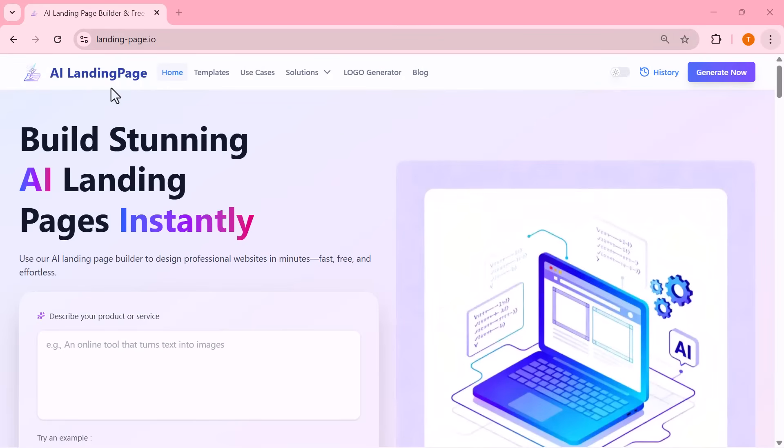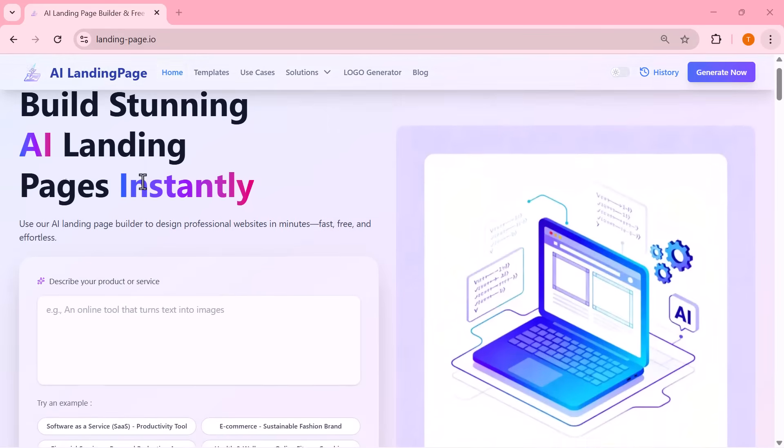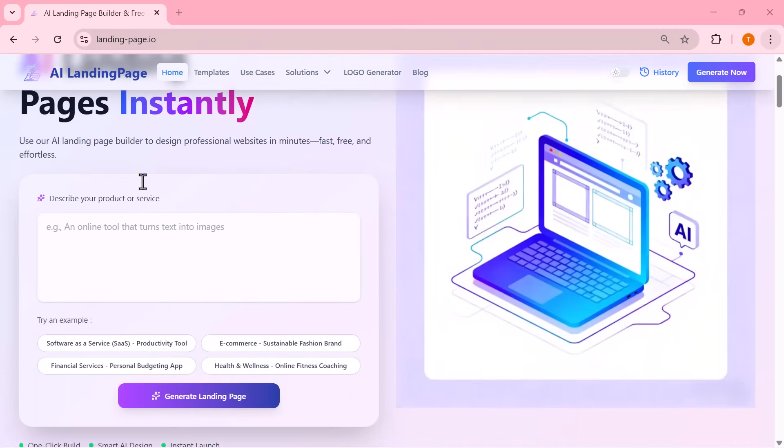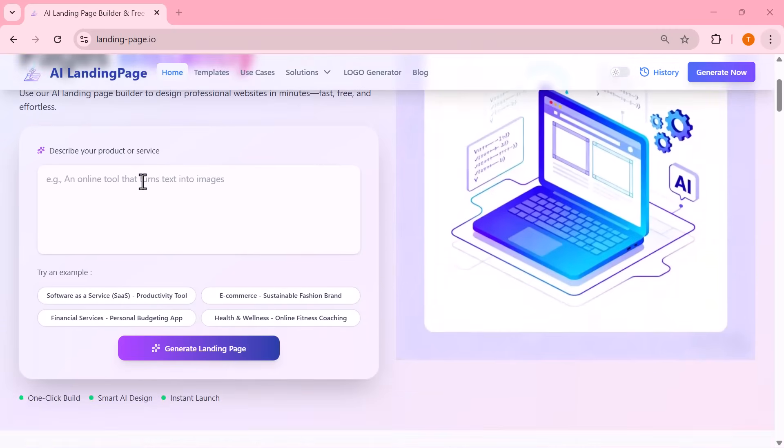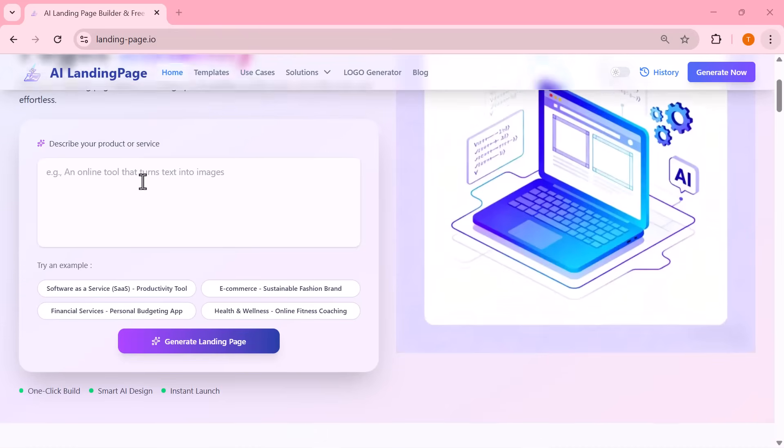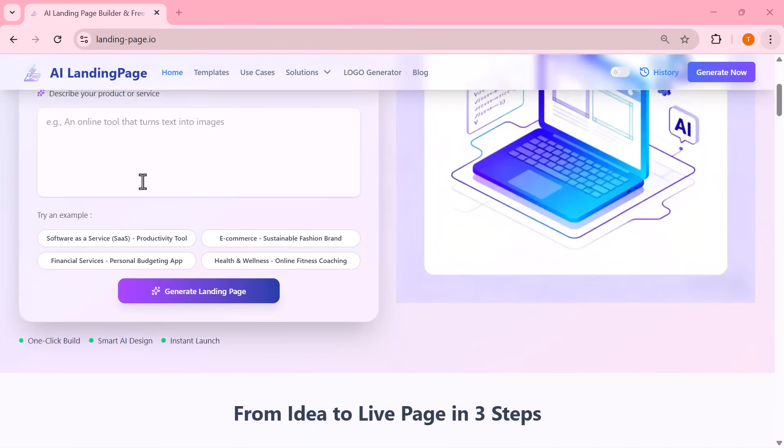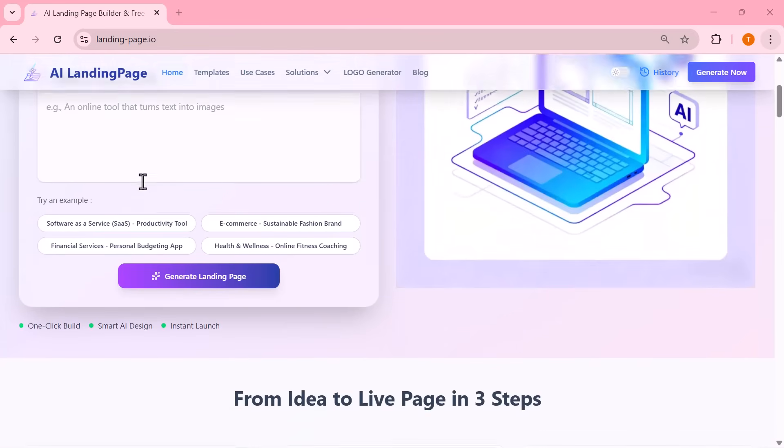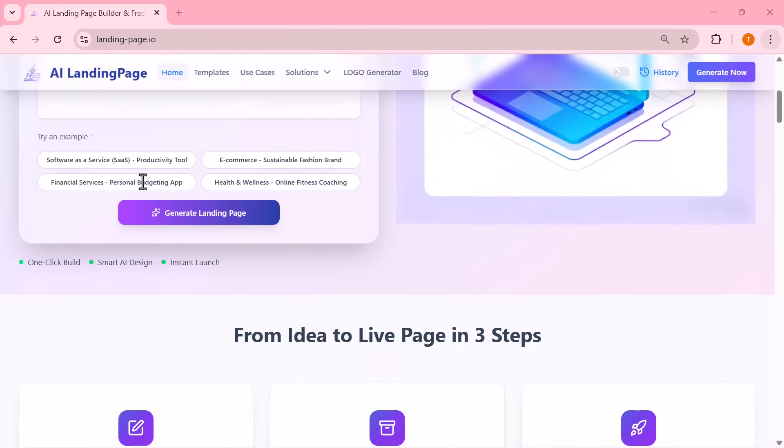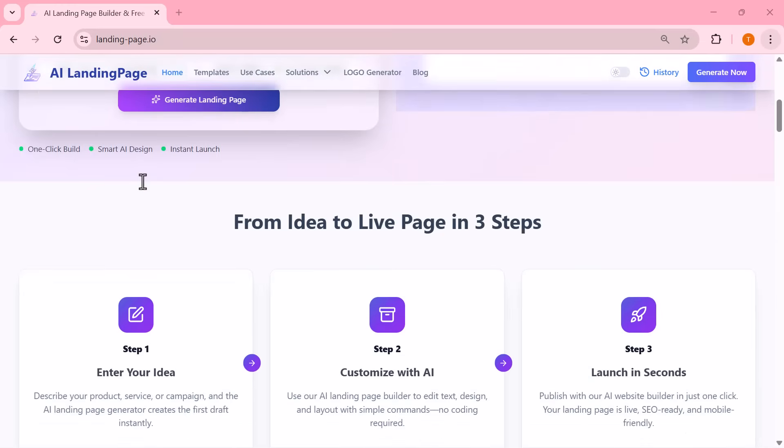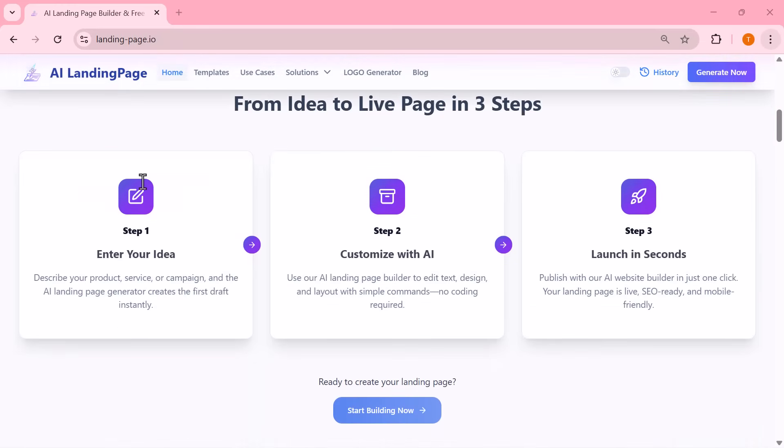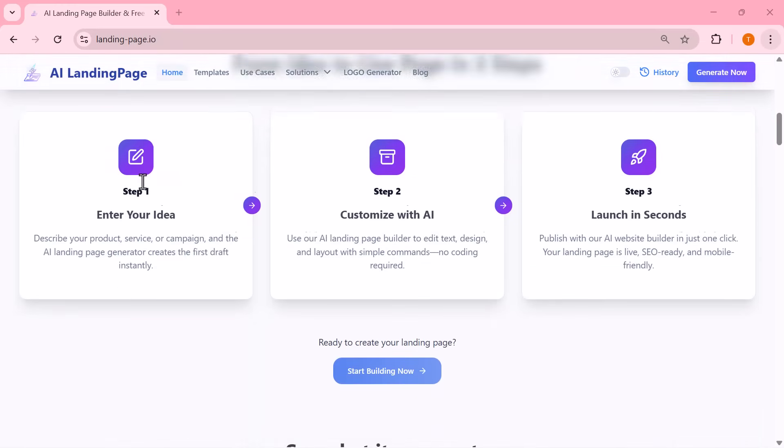And remember, this tool is completely free and requires absolutely no login. I've added the link in the description so you can try it right away and start creating your own landing pages. Thanks so much for watching and I'll see you in the next video.